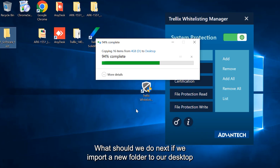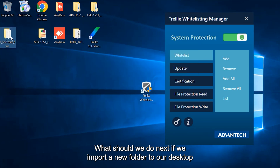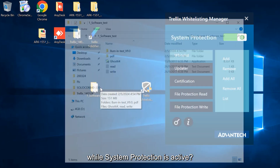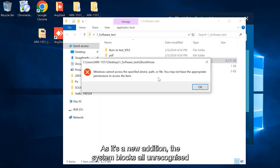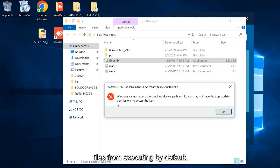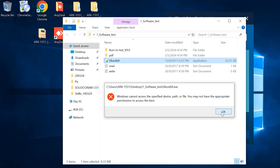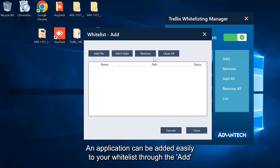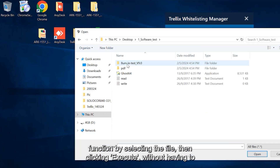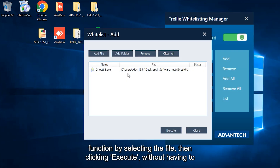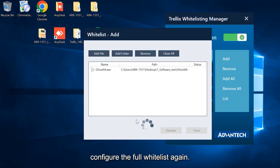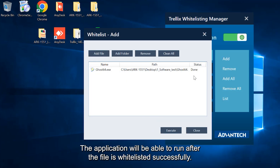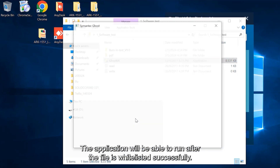What should we do next if we import a new folder to our desktop while system protection is active? As it's a new addition, the system blocks all unrecognized files from executing by default. An application can be added easily to your whitelist through the Add function by selecting the file, then clicking Execute, without having to configure the full whitelist again. The application will be able to run after the file is whitelisted successfully.